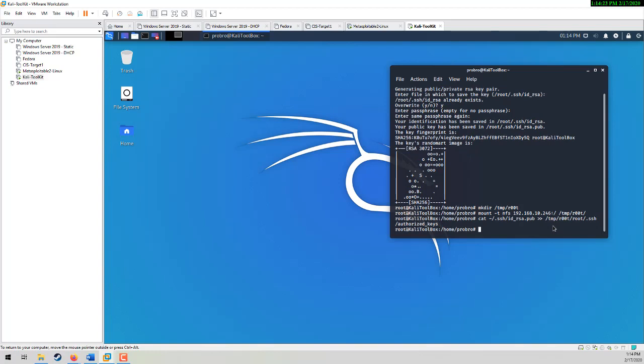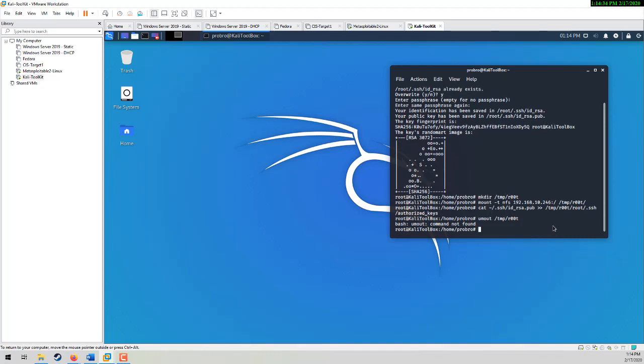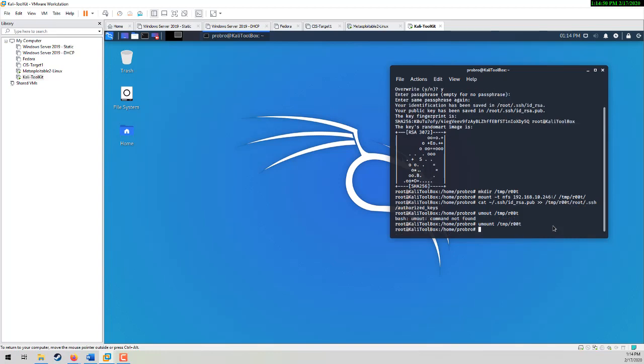Now once that's done, I don't have to do this, but I'm going to unmount my directory. Now if I type in unmount correctly, there we go.